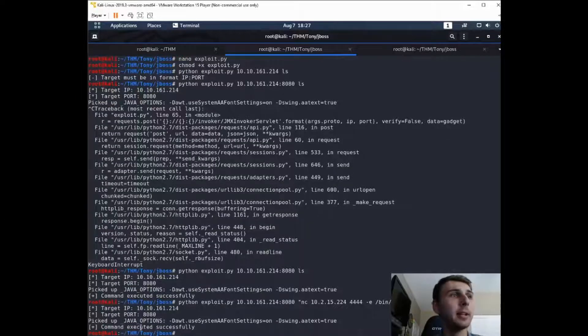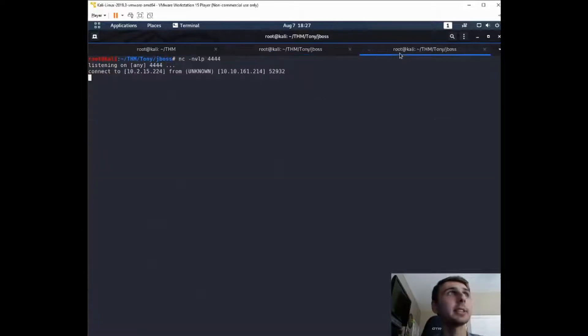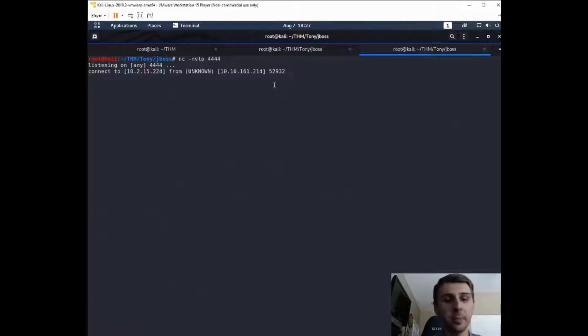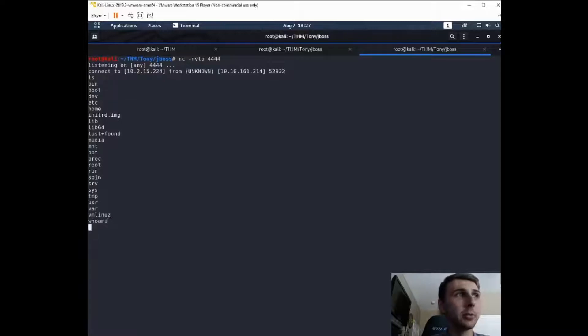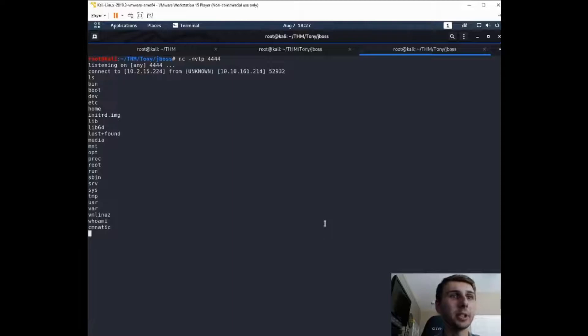So let's fire that off and see if we get our shell back. So it says command executed successfully. And sure enough, we have a shell. So if we ls, we can see that we do have a shell here. If we run whoami, we are this cmnatic user.